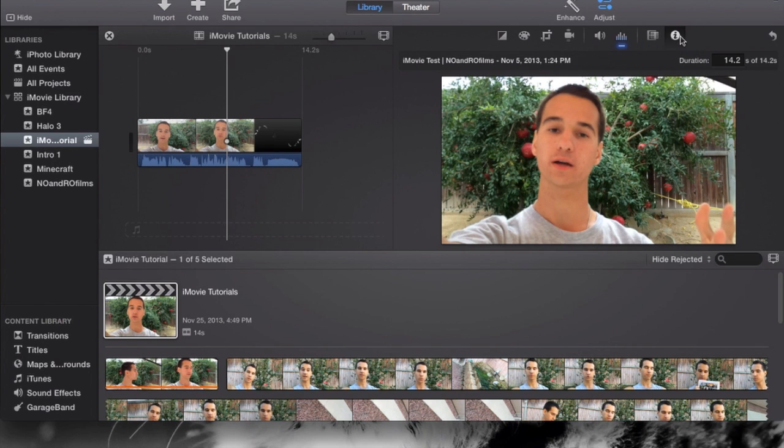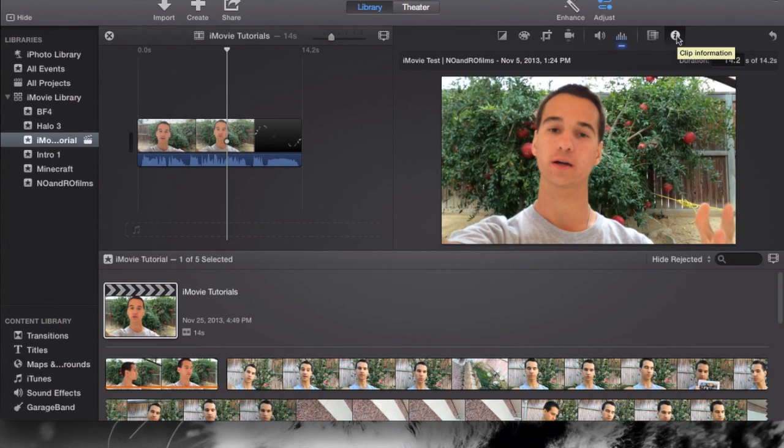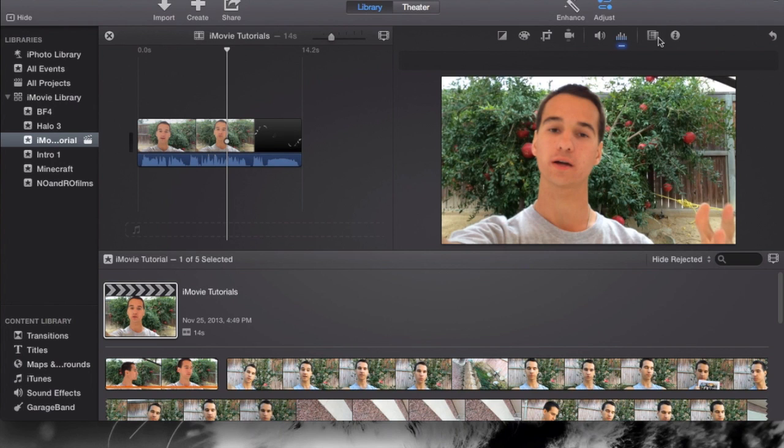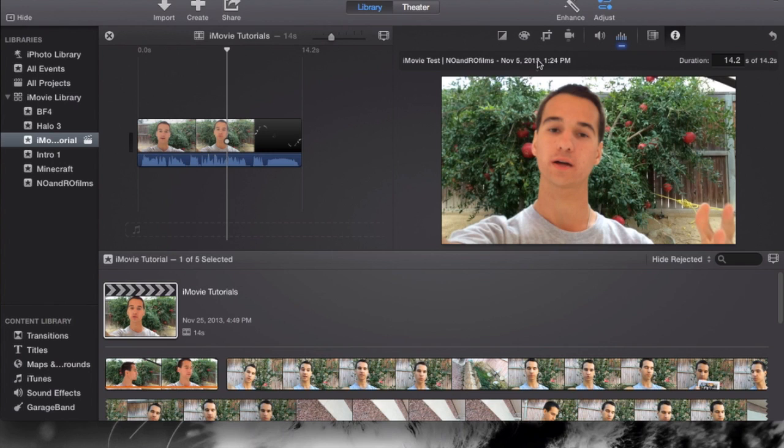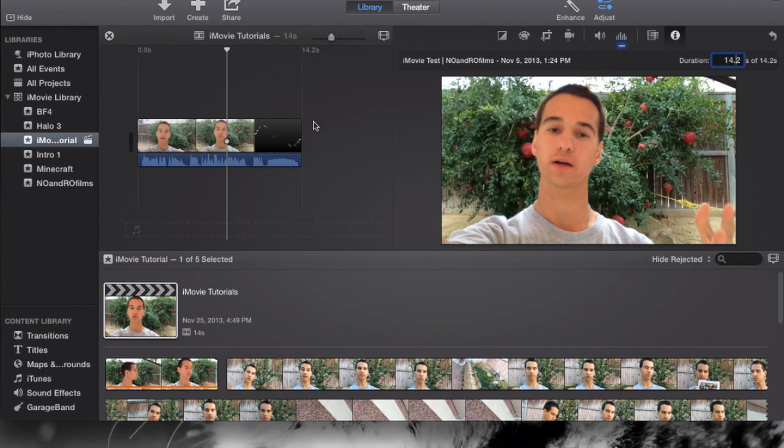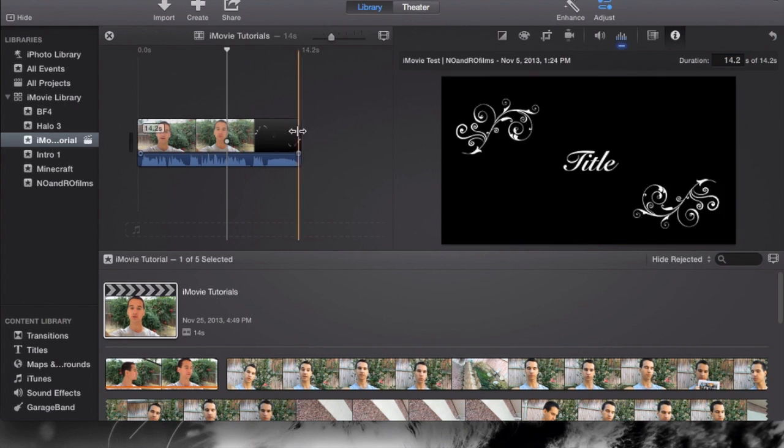Let's go to the last section right here, which is the inspector I believe it's called. Last time I've known this as an eye with a circle around it. They call it clip information, but I've known it as inspector. You can actually go in and just change the size of the video manually. You can do it manually through here as well, but this is an additional function in adjustments.